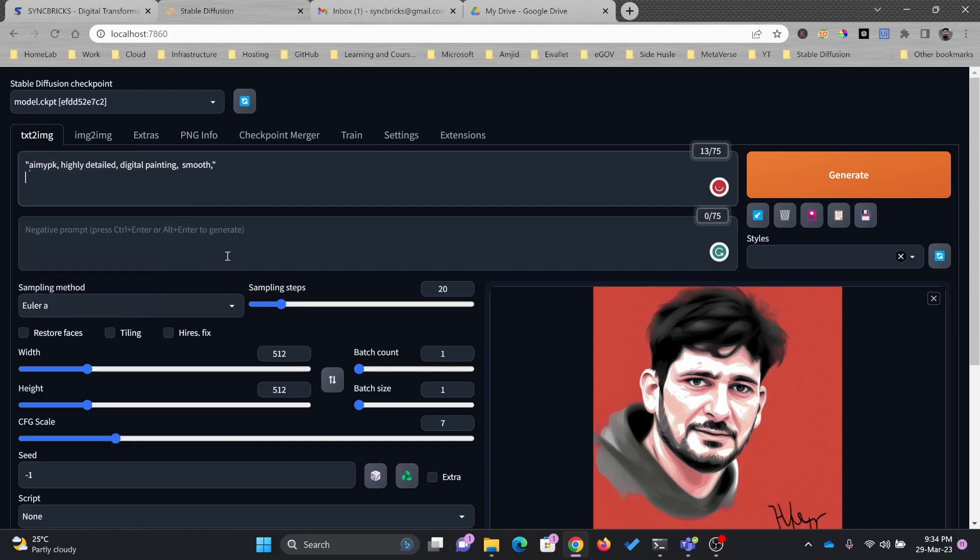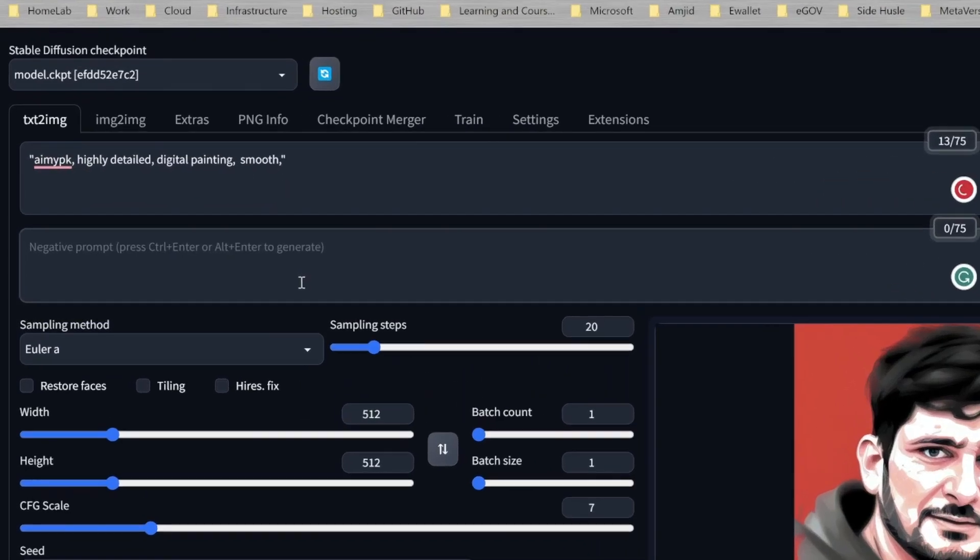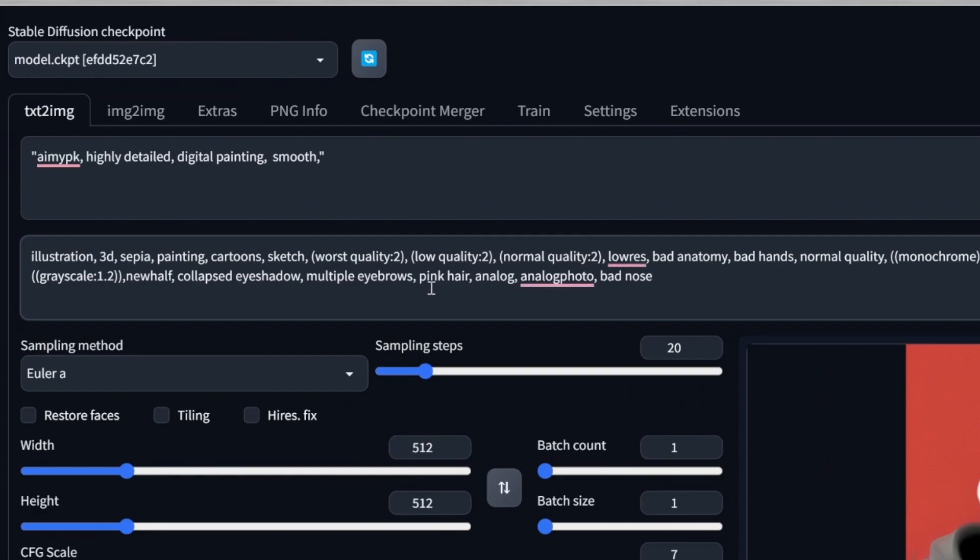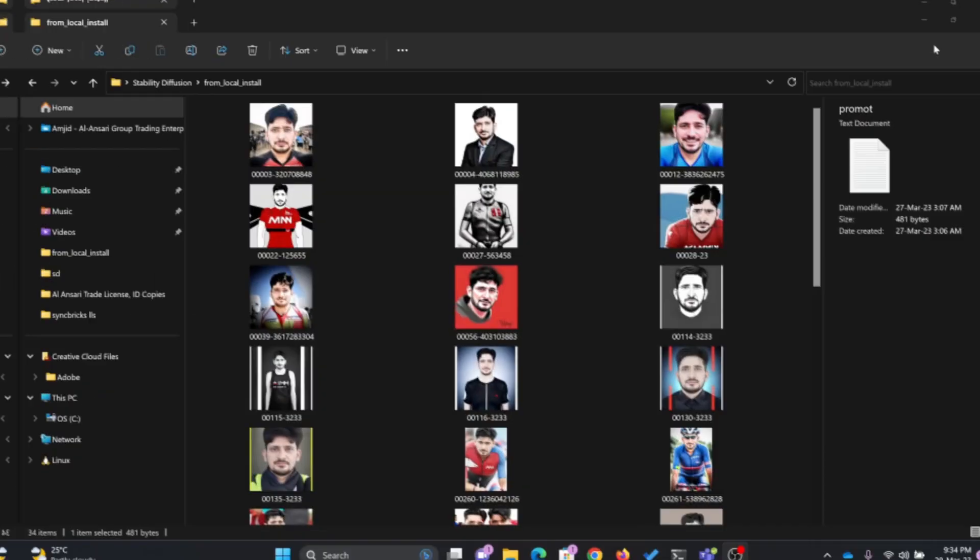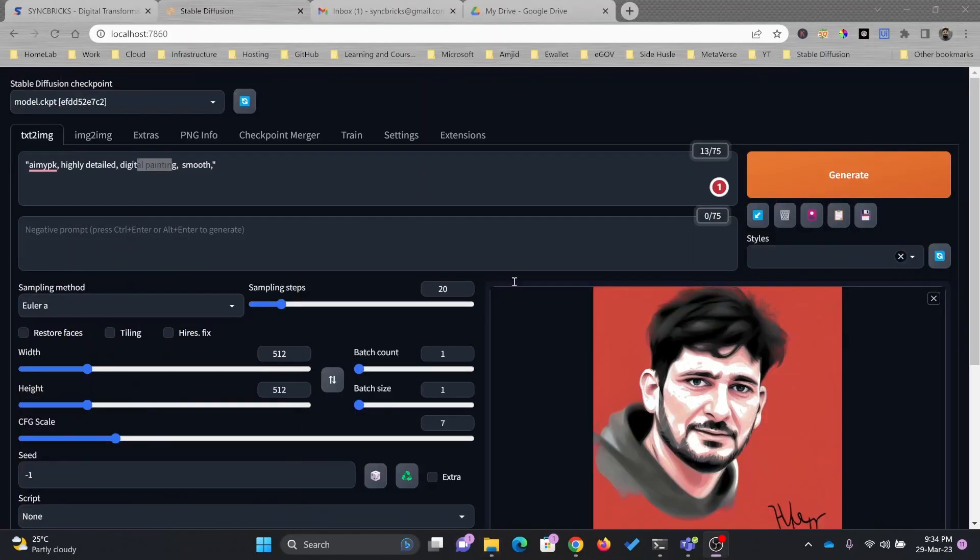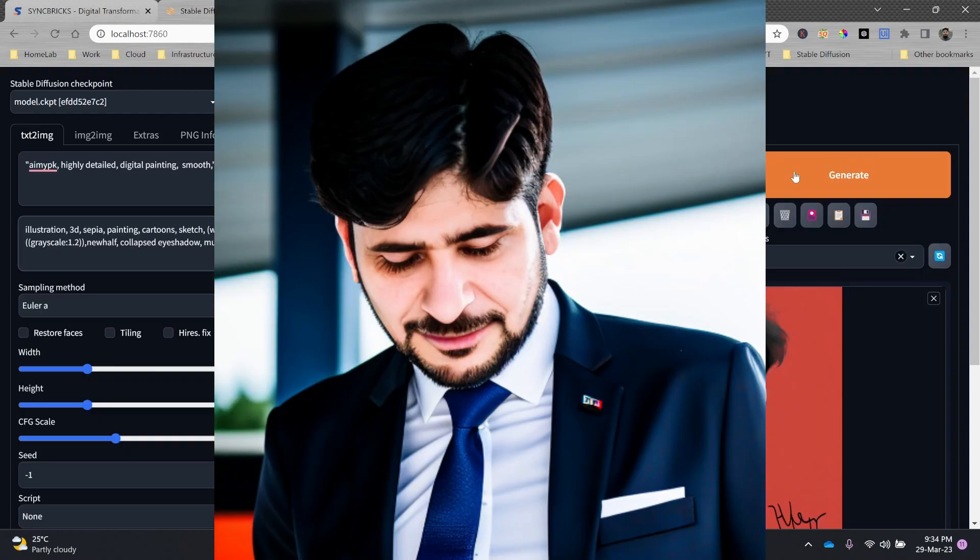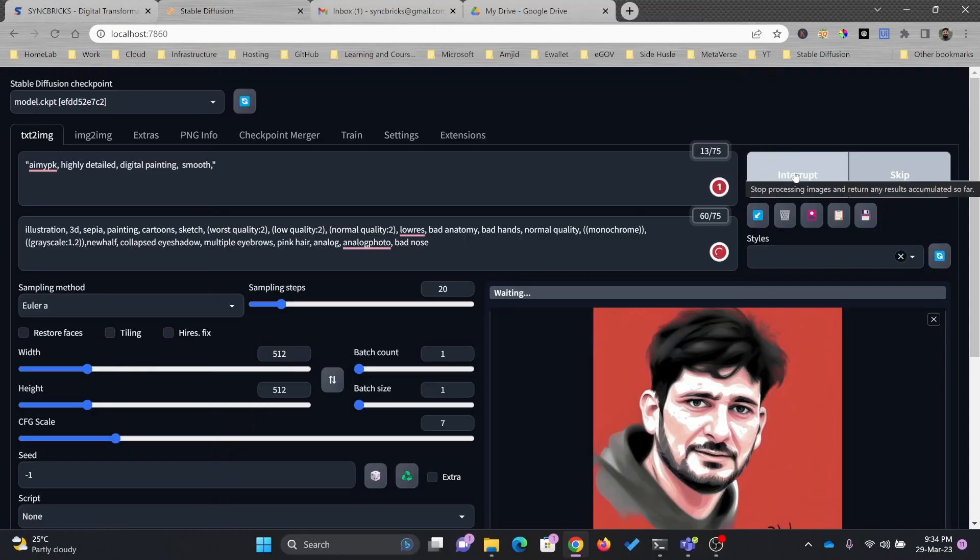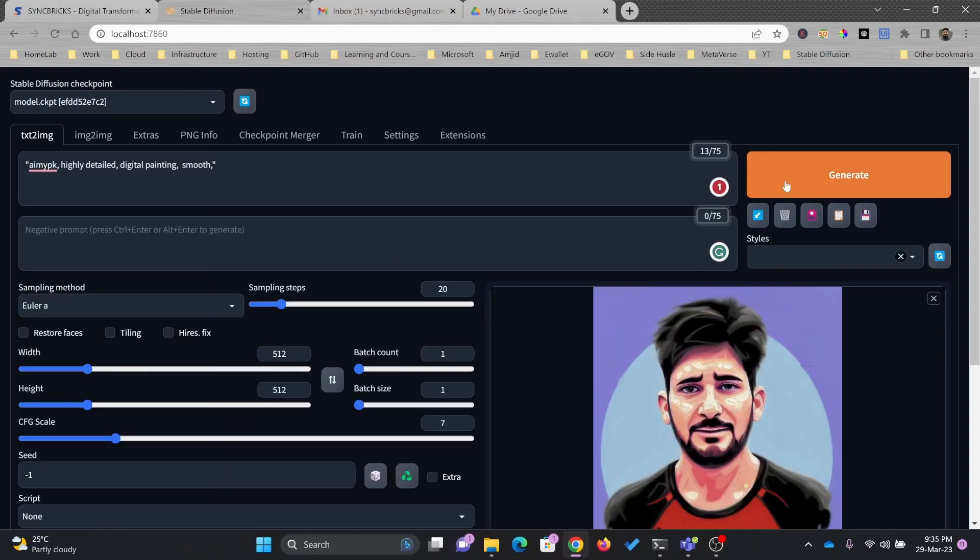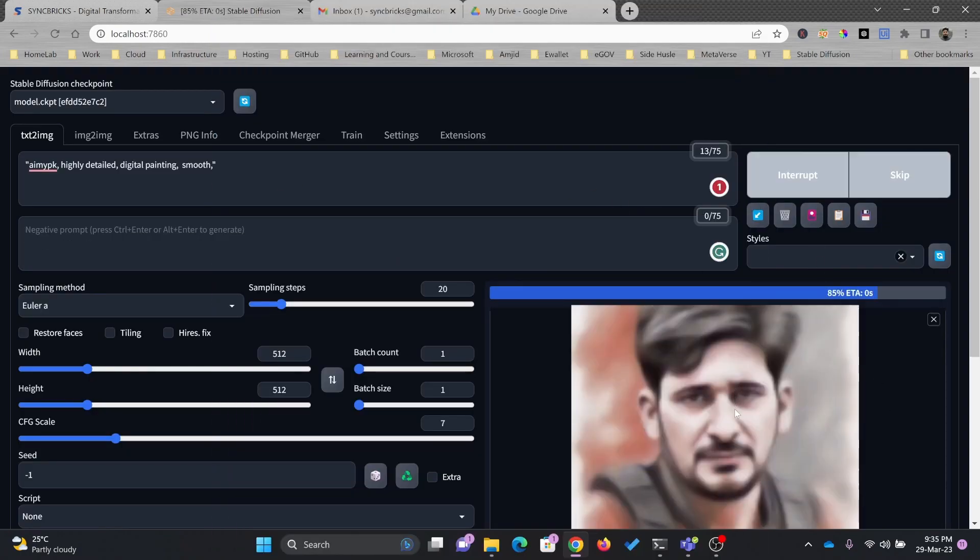So here you can use the positive prompts and negative prompts for example. Using these prompts, you can convert your image into these type of images. If I again generate the image, generated another image, here you can see.